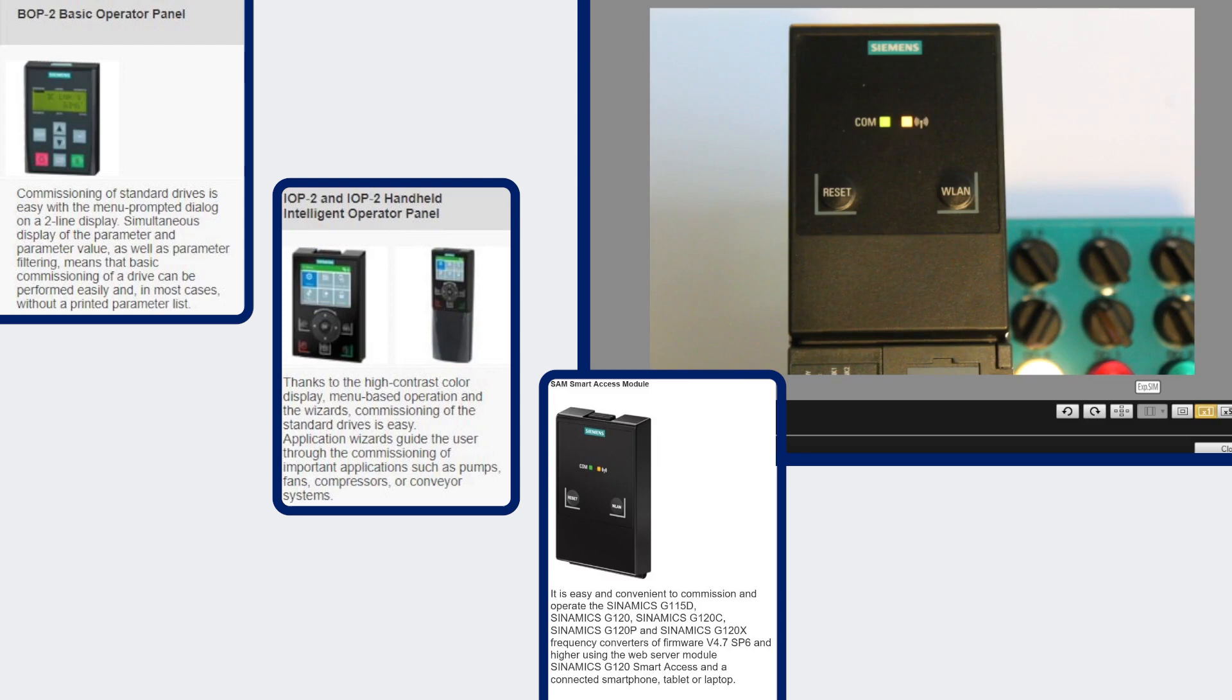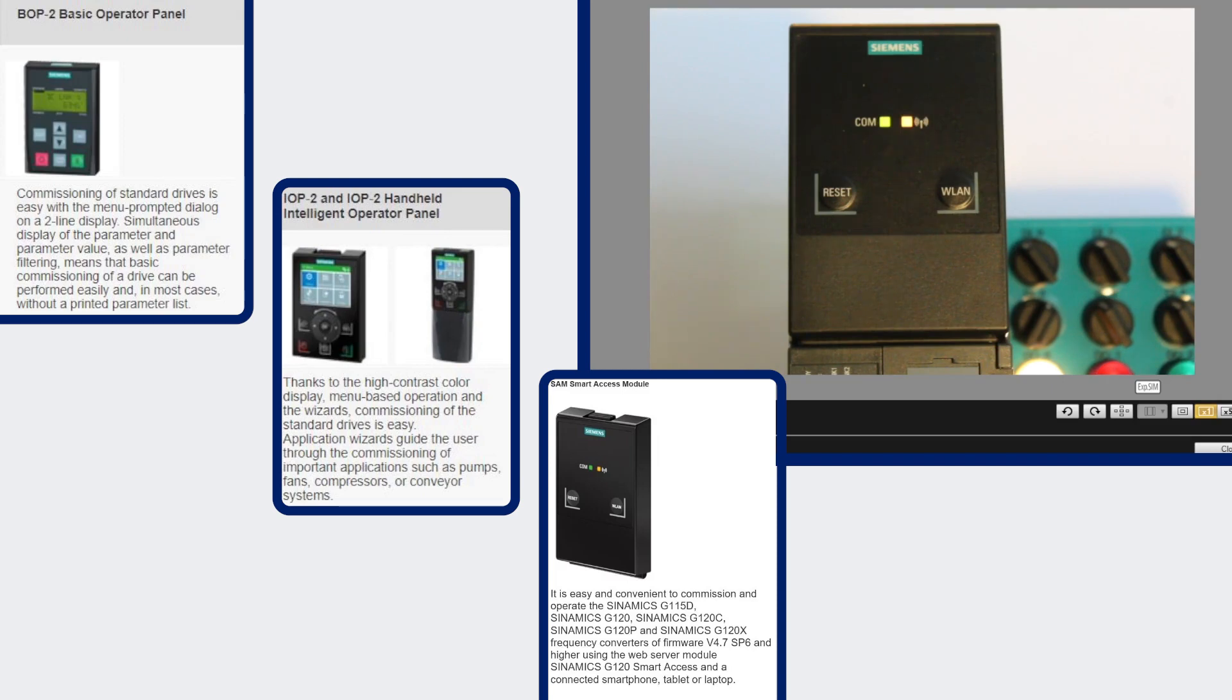You can also do simple cloning with this panel. Currently, the COM LED communication LED is green, which means that the operator panel is communicating with the drive.